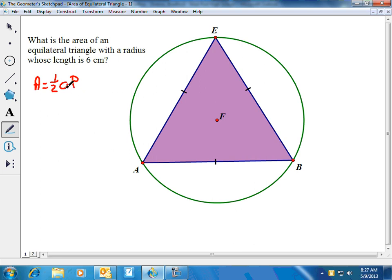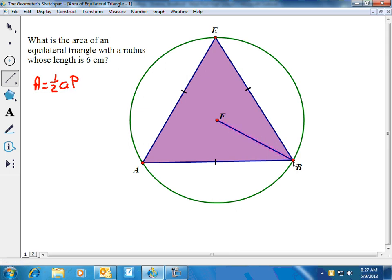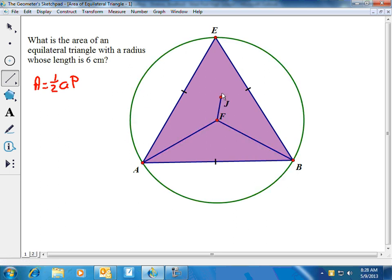To use this formula we need to know what the apothem is, but first let me explain what the radius is. The radius of a regular polygon is a segment that goes from the center of the polygon to the vertices. The center is also the center of the circumscribed circle that passes through each vertex. So segments FB, FA, and FE are all radii of this equilateral triangle, and these three segments are congruent — they're radii, so they're all the same length.